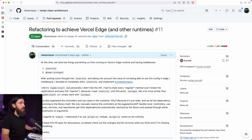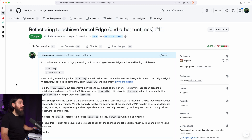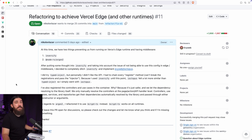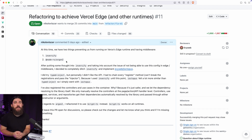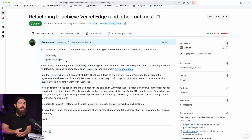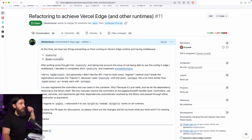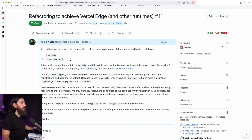This is the PR — it's still not merged. We're actually going to merge it together at the end of this video, but there were two things preventing us from actually deploying on Edge. That was Inversify, which we used for dependency injection, and also the argon2 library, which we use to hash passwords and to check if the password equals the hash when logging in. So I refactored the project to replace both of these libraries. Let's start with argon2 because it's simpler.